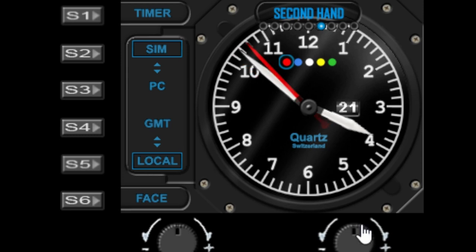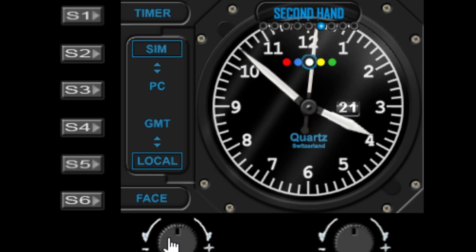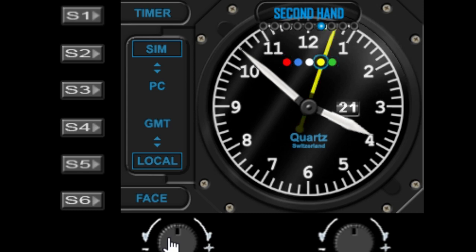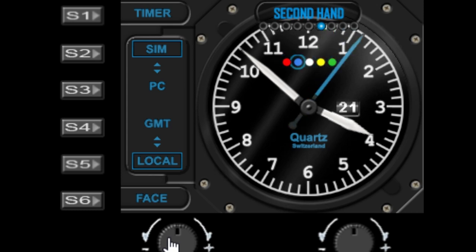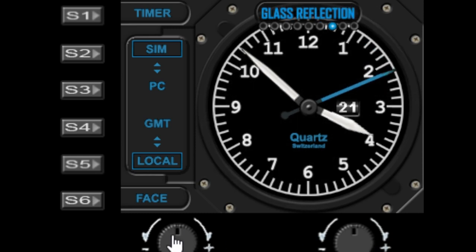Next option in the menu is the second hand's color. So you've got the option of five different colors for the second hand, so you can just change that with the left dial and you can change the color. I personally like the blue one actually. Okay, so the next option in the menu is the glass reflection, so this can be turned on and off using the left dial.